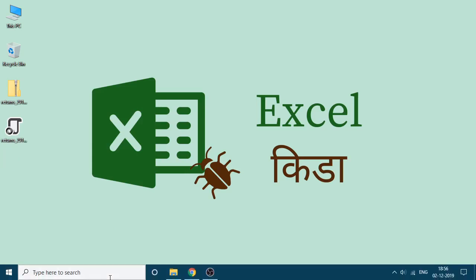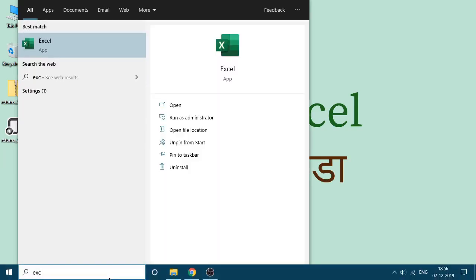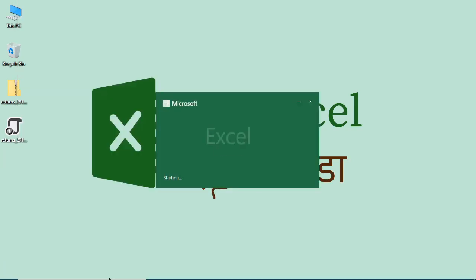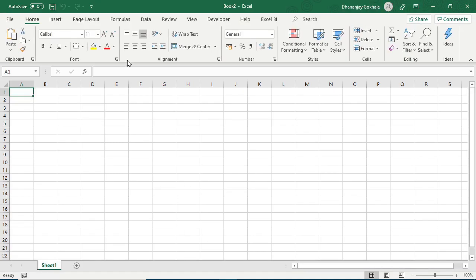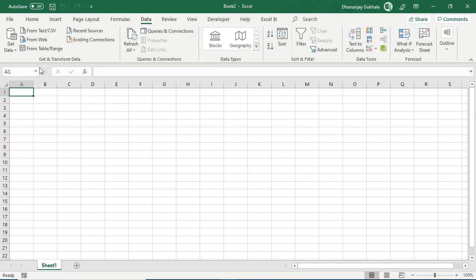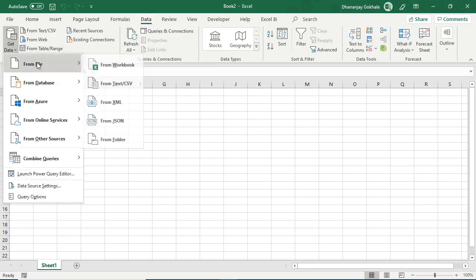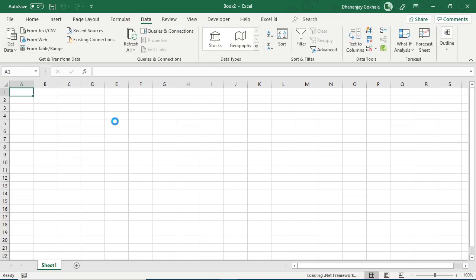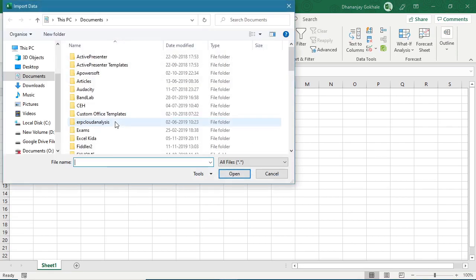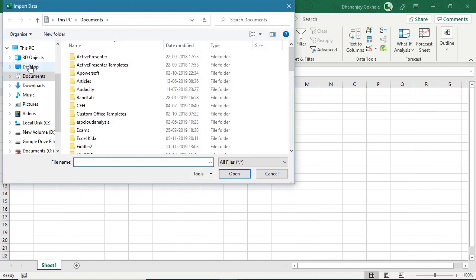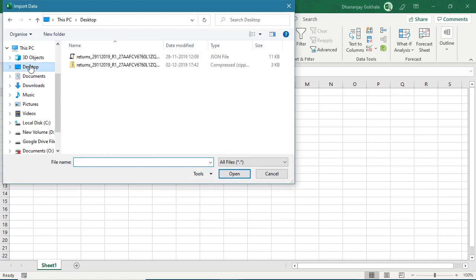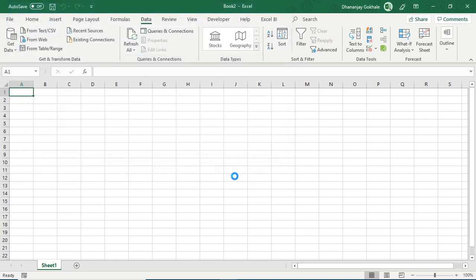Now I will launch Excel and go to data tab, get data from file and we will specify JSON file. Now friends, this feature is available in Excel 365 only. Let us select this file and I will click import.